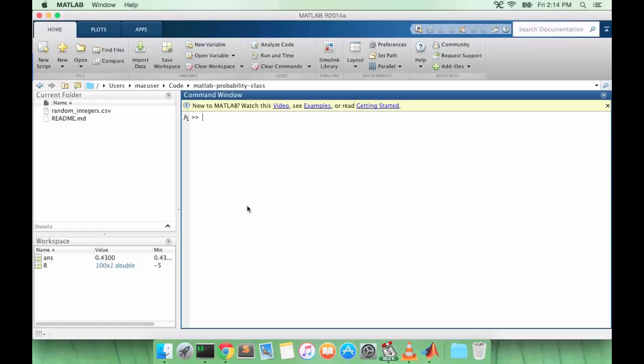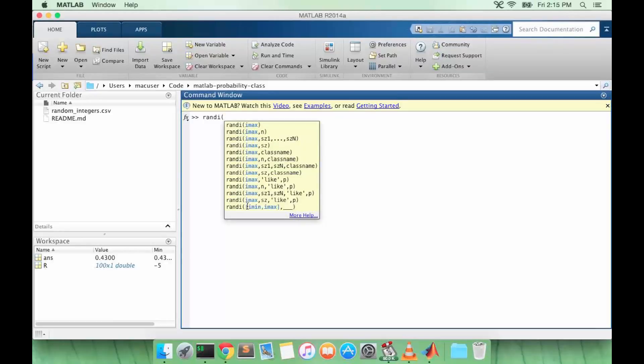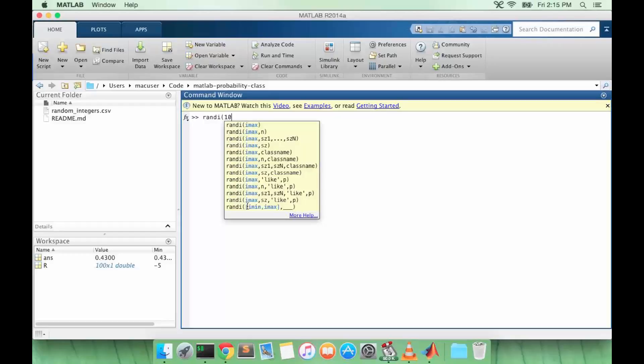The first one we're going to talk about is called randi. It takes one argument called imax, and this function gives us a uniformly distributed variable between 1 and imax. So let's try it. So 9 is in between 1 and 10.